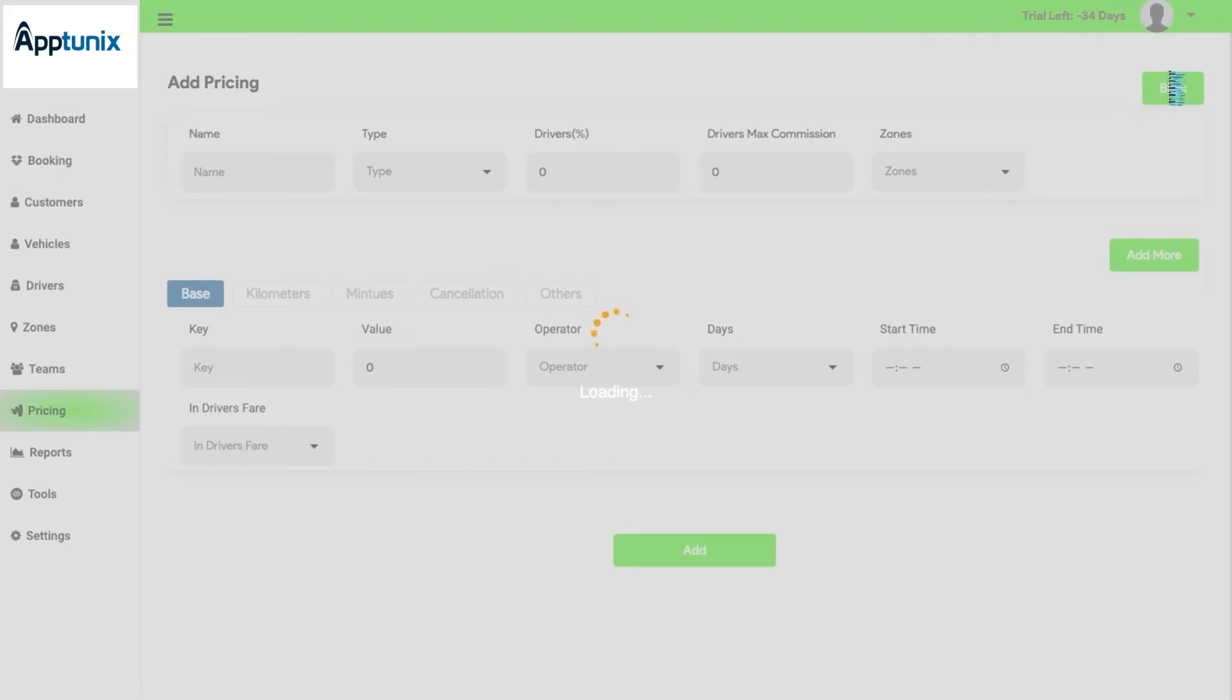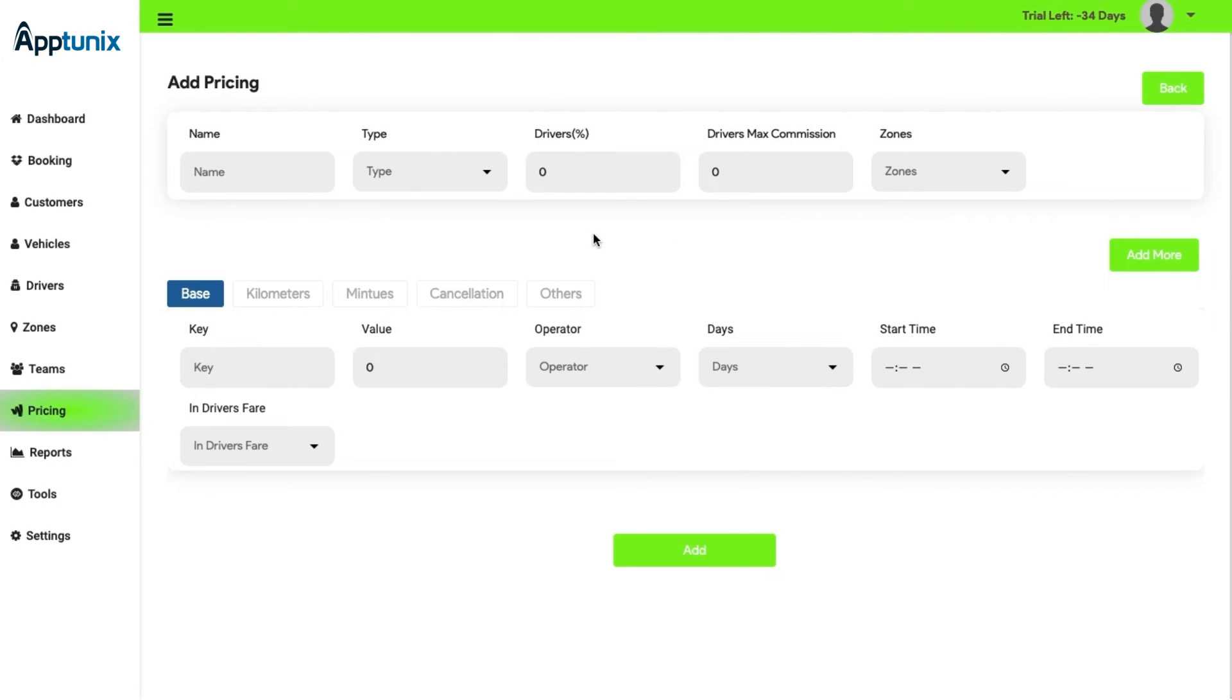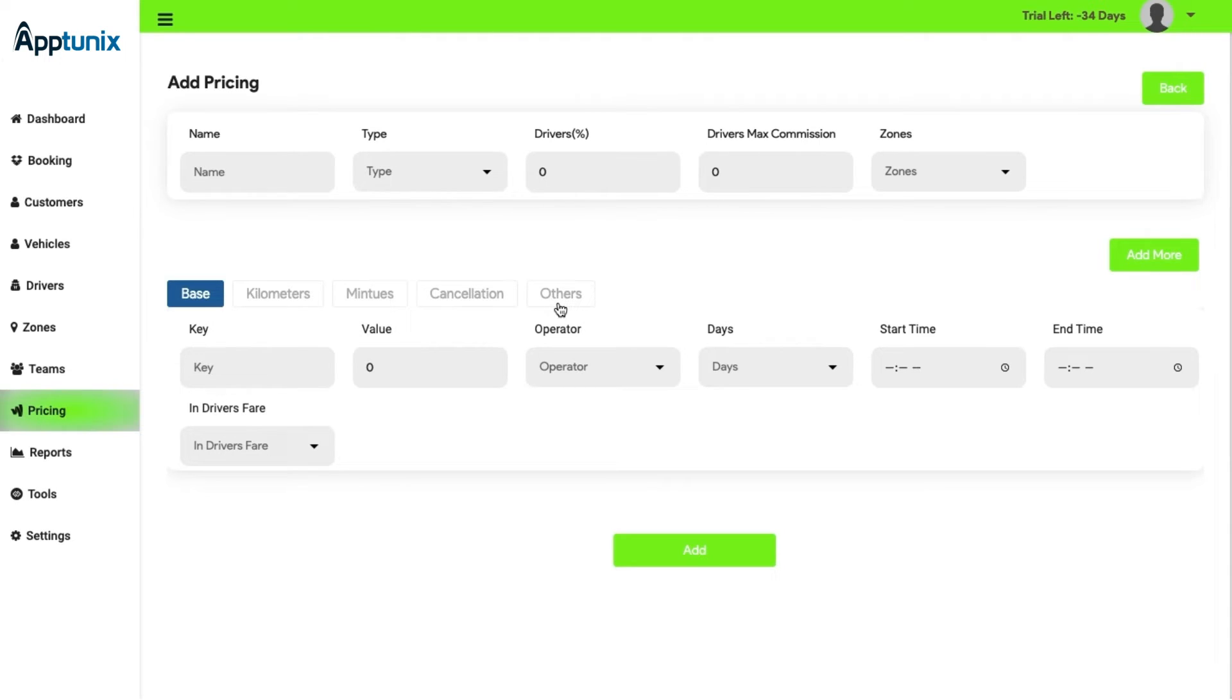Furthermore, while adding a pricing, the admin has the authority to manage the price by base, kilometers, minutes, cancellation, and other charges.